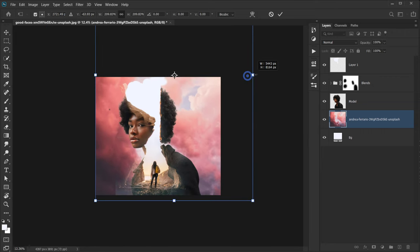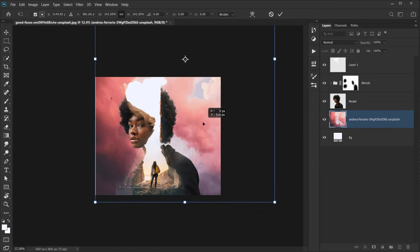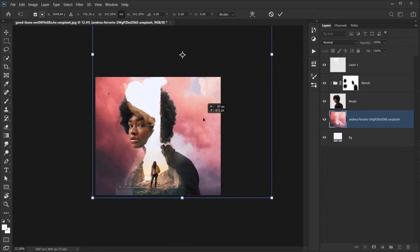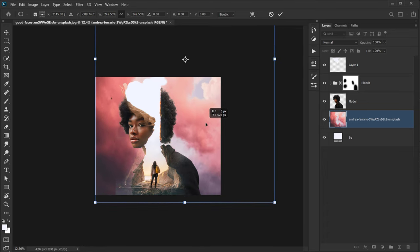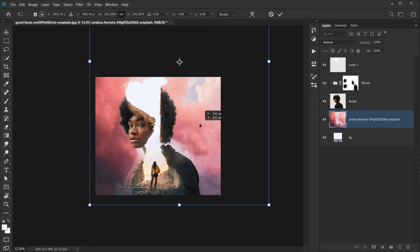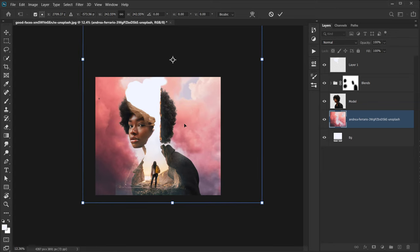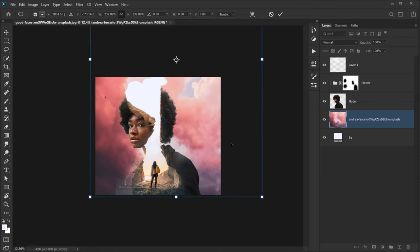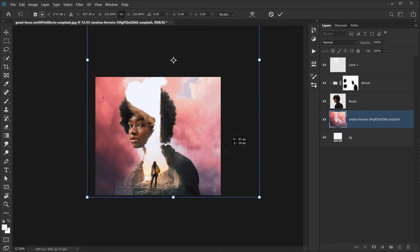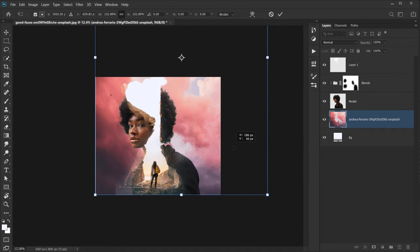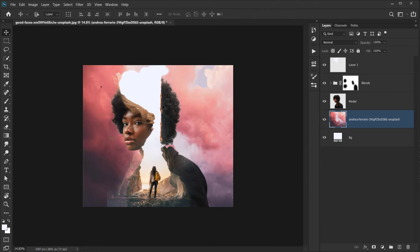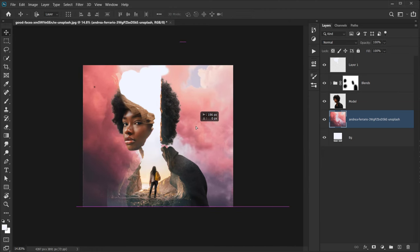Press Ctrl/Command+T on the sky image, make it bigger, and position it higher. I really like this area, including the little bird — we're going to use it with the other birds. Position it somewhere like this and click the checkmark.